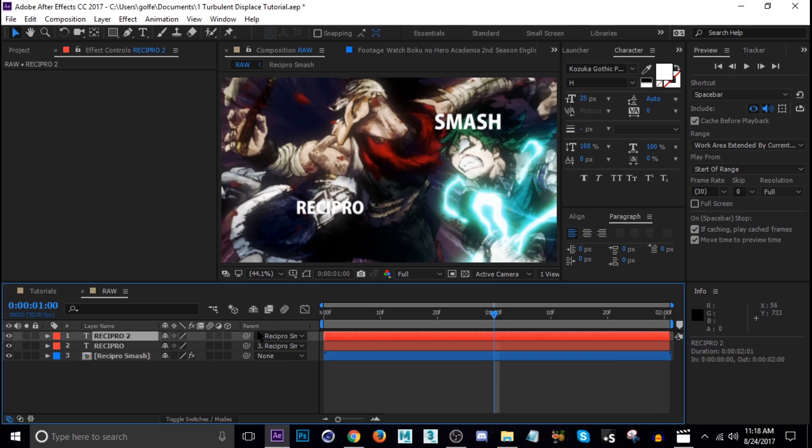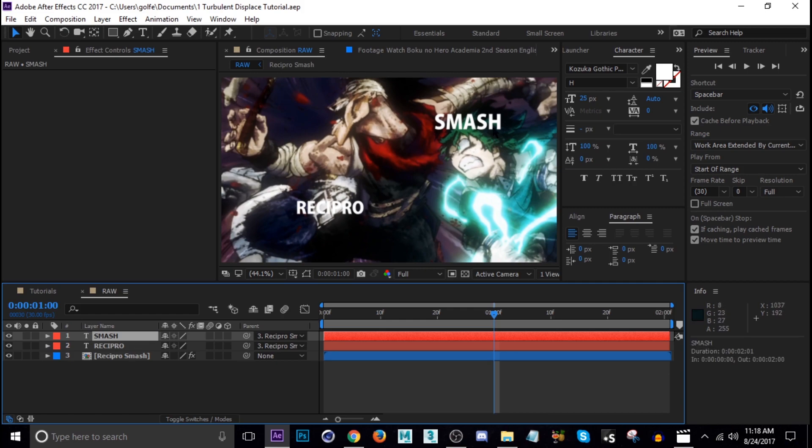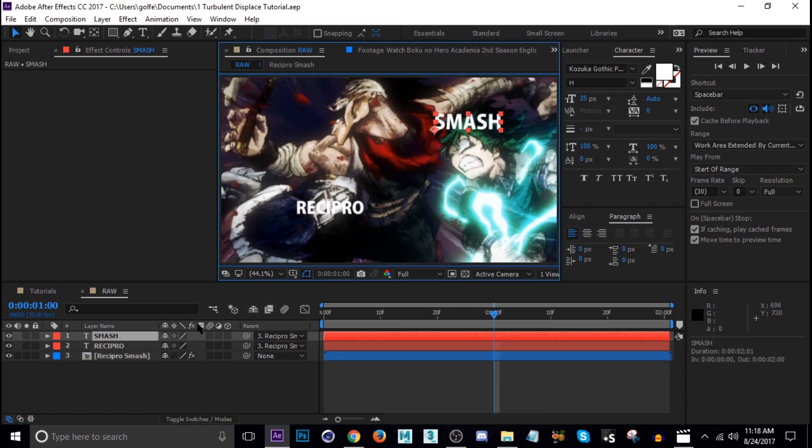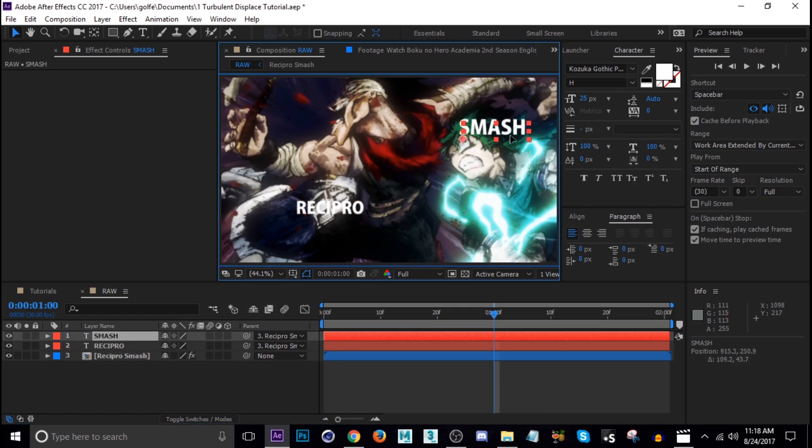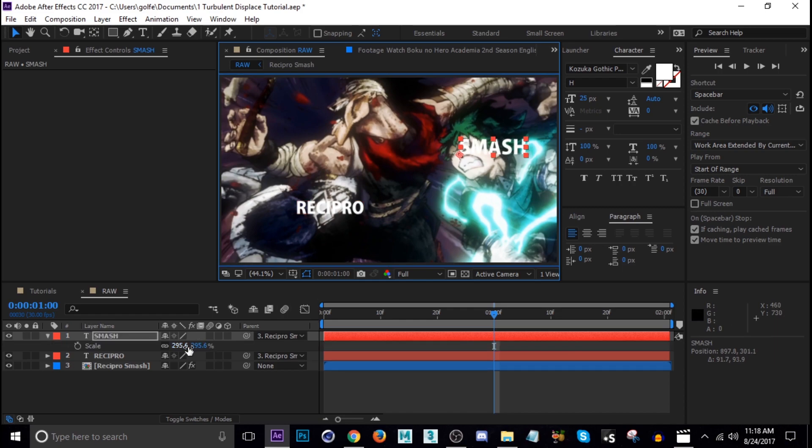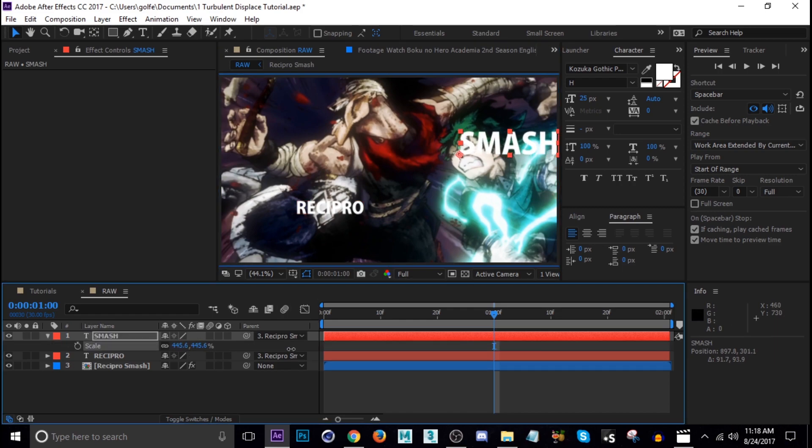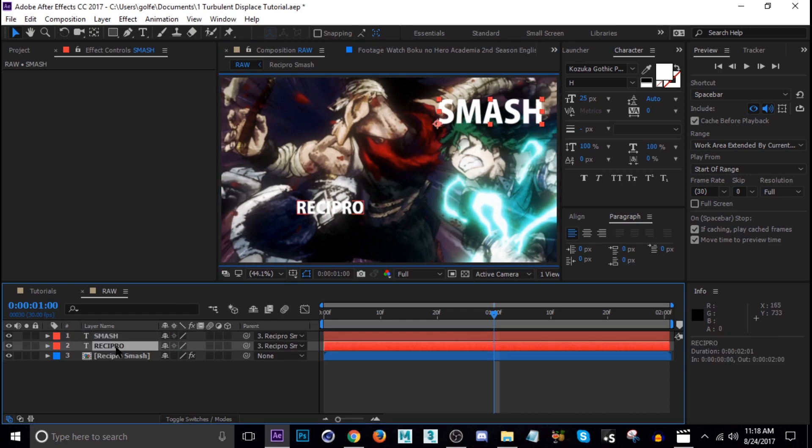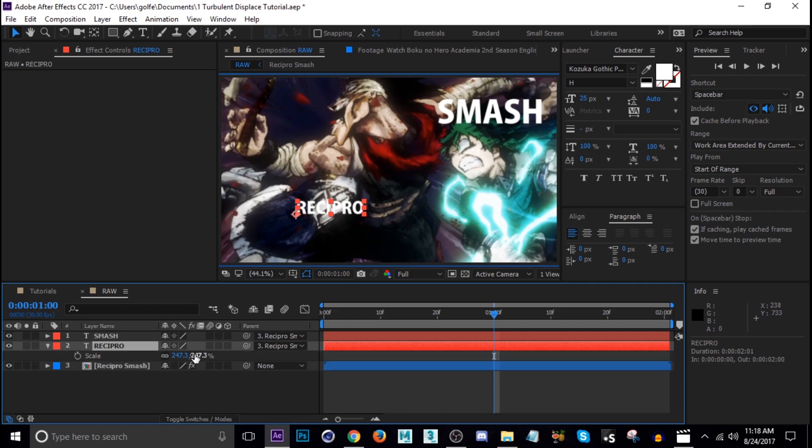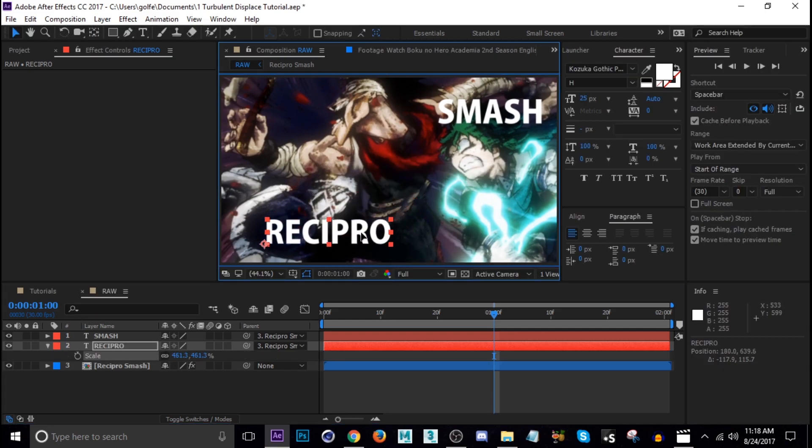Let's go ahead and adjust these some more. I'm going to rename this one Smash and then scale this up some more. Next we're going to add the turbulent displace onto our text as well.